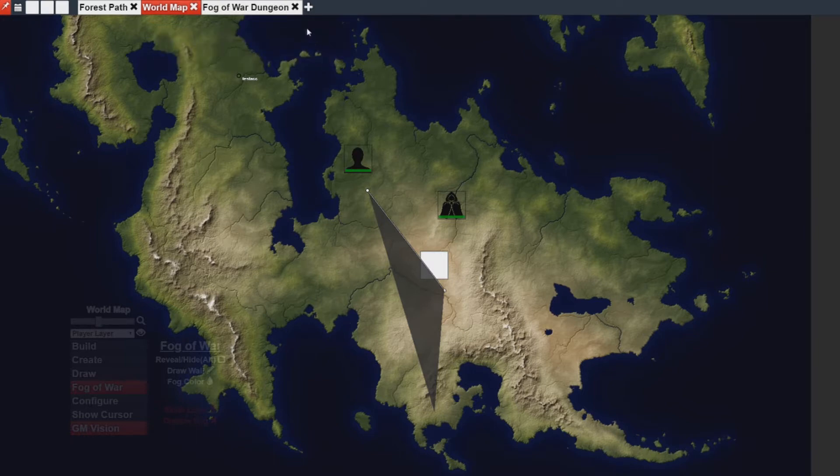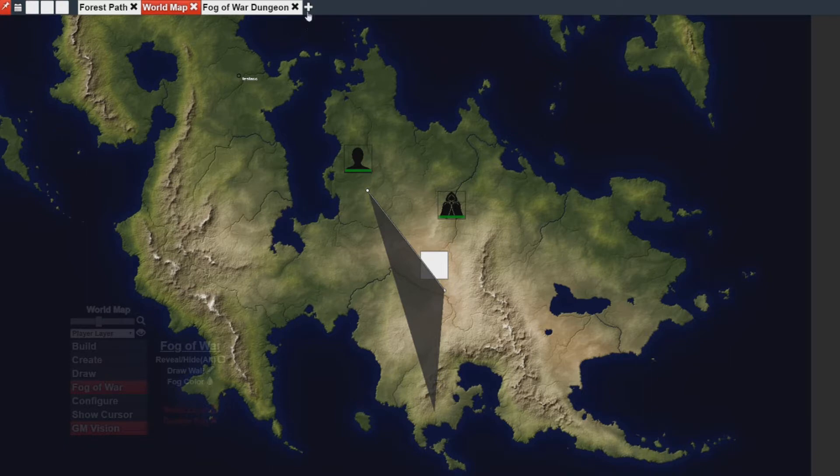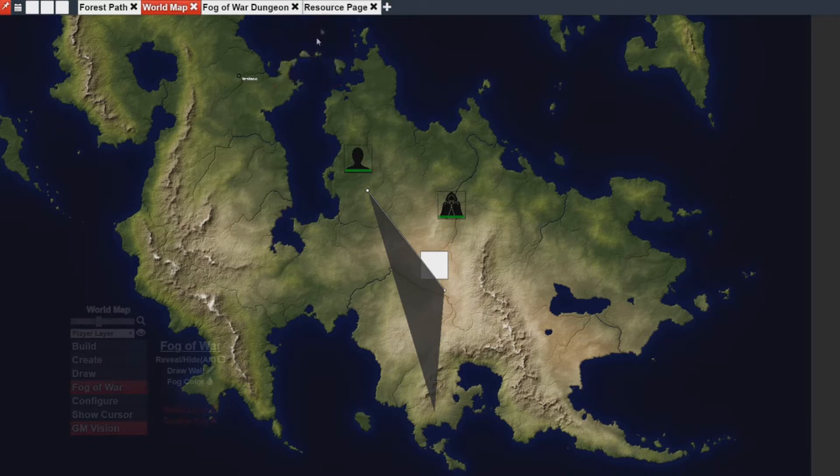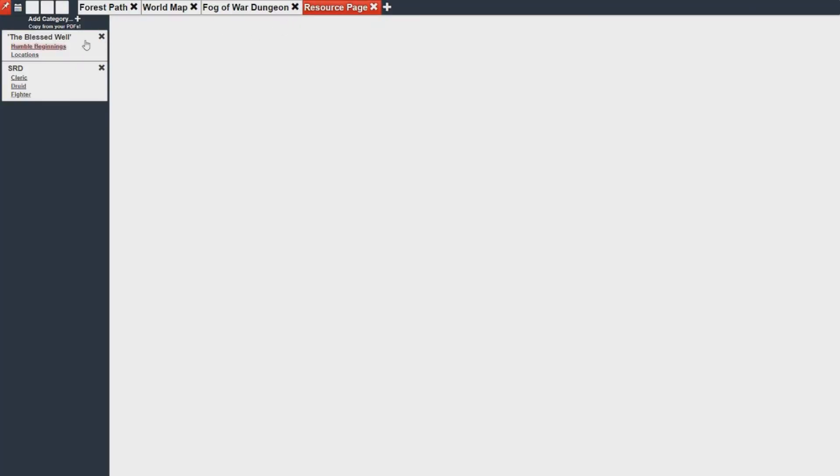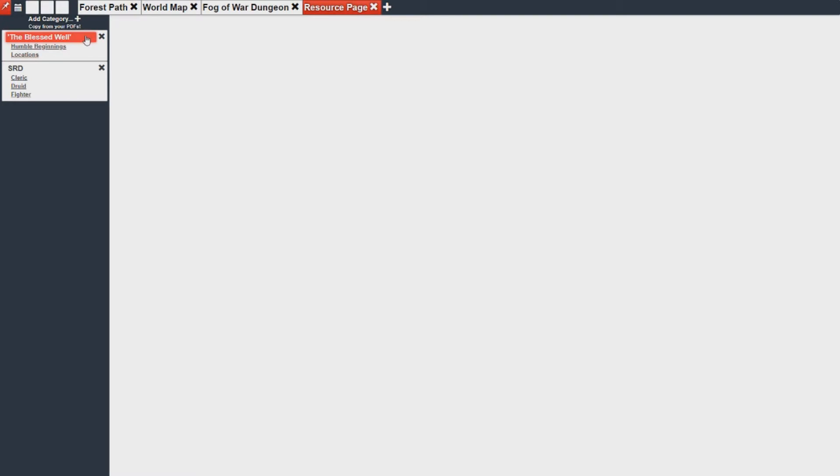So, in that case, let's move on to the last place you're going to see security, in the resource page. On the resource page, you can have a ton of resources, some GM related, some player related. But in the case of having some GM related material that you don't want your players to see, you have the ability to change the visibility to it.